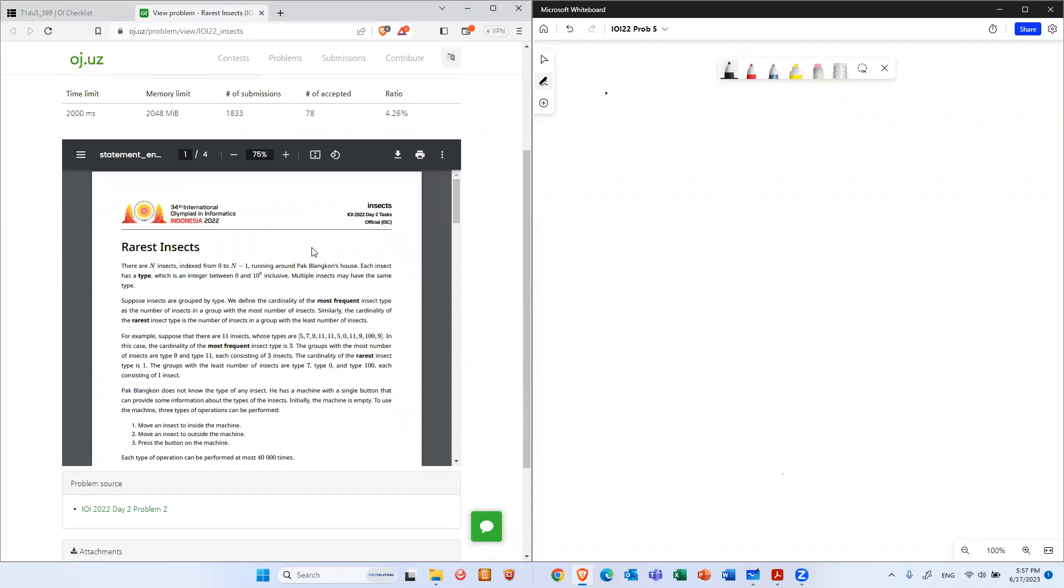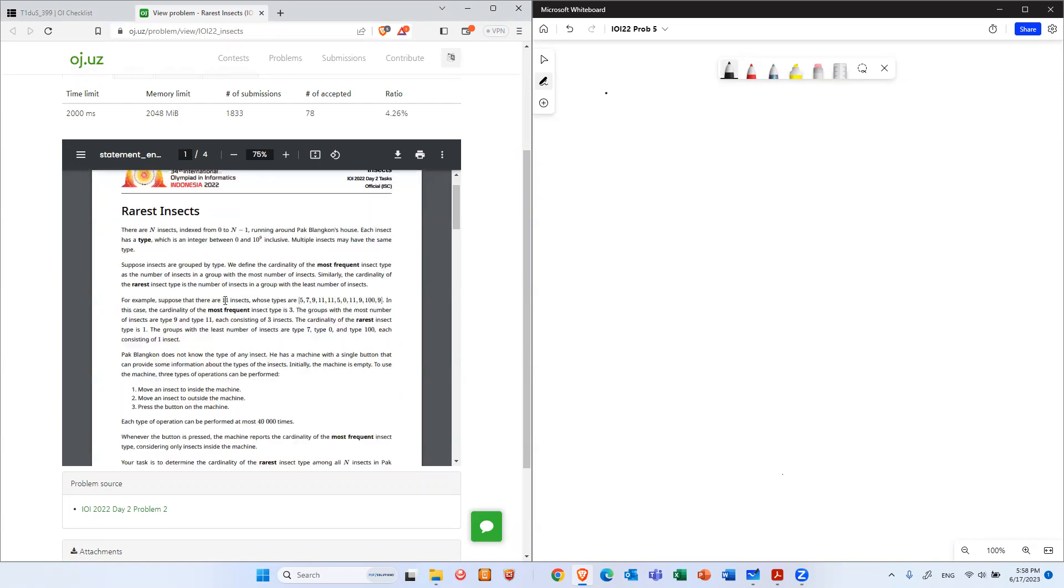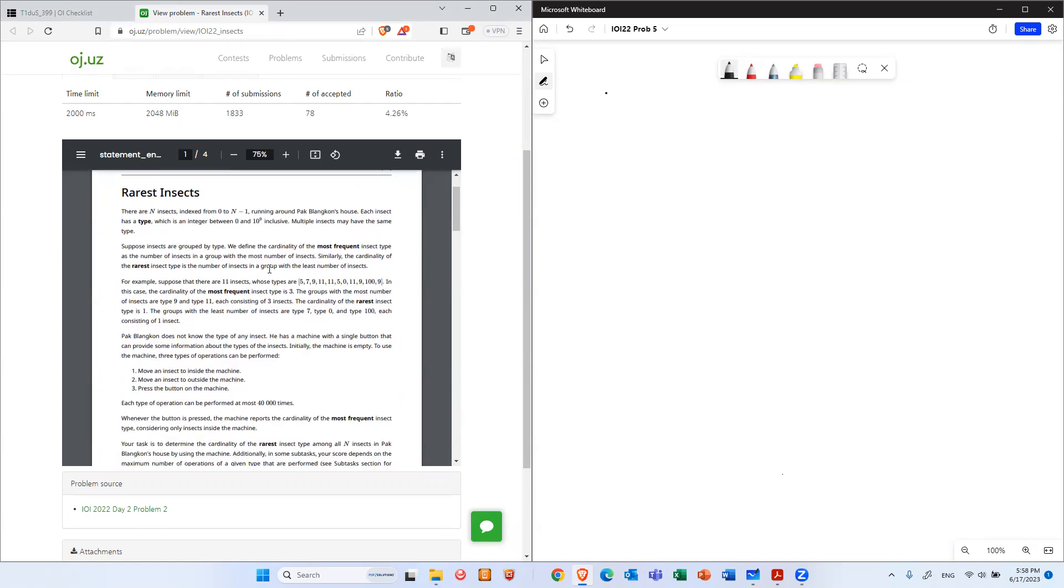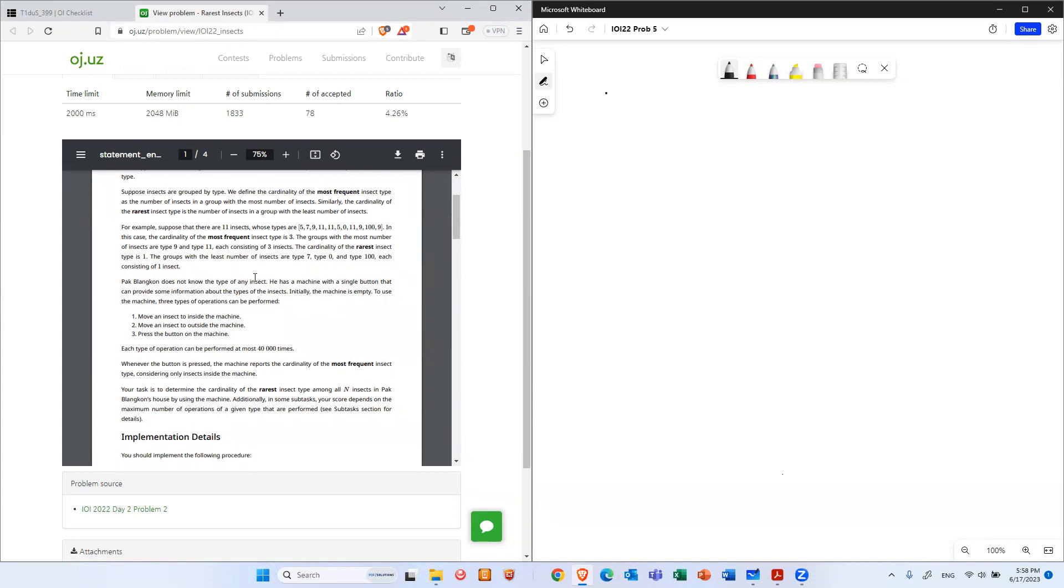So the question is like this. You have insects, and each insect has a type. The total type of insect is unknown. It's about 10 to the power of 9. If you remember 10 to the power of 9, we have to use O of N. Then each type may have different frequencies - some types have more, some types have less. So you can count the most frequent type or the least frequent type of those insects.